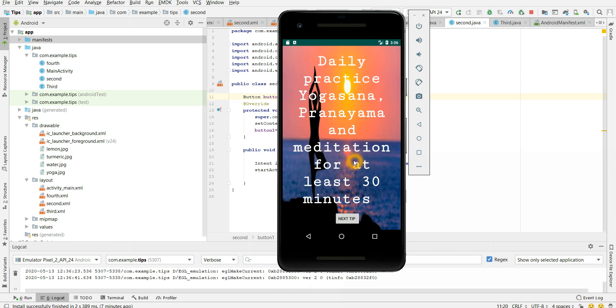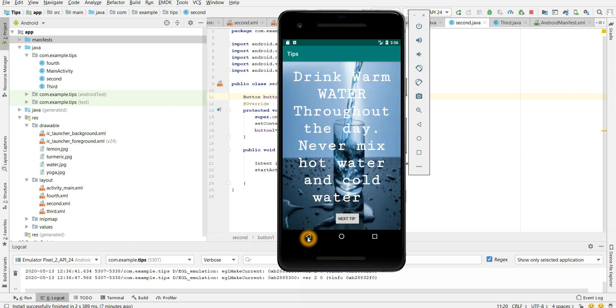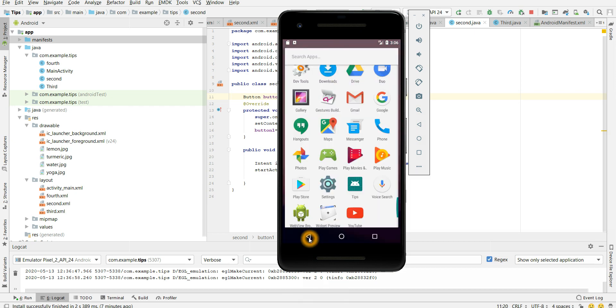So here my second activity is displayed. OnDestroy is getting called and my activity is killed and it is going to my previous activity. So here is my main activity. If I click here, main activity will also be killed and it will go to my launcher.